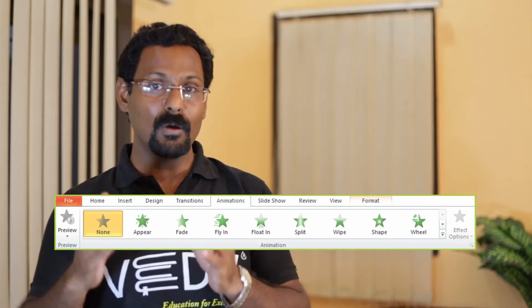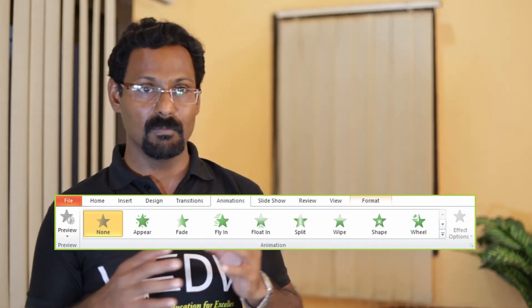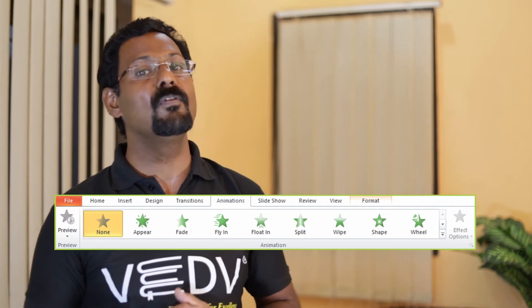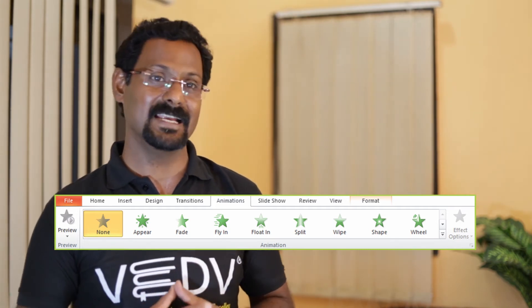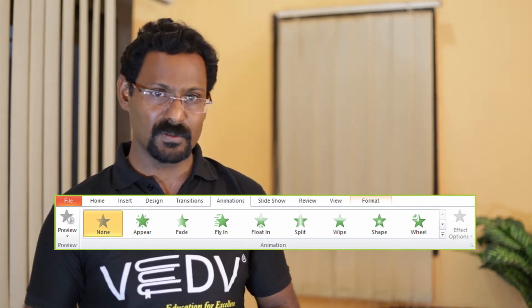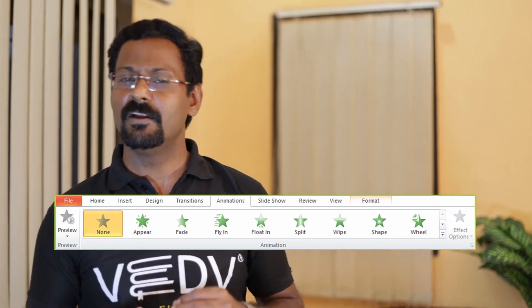Applying an animation to an object. To apply animation effects, follow these steps: 1. Select the object you wish to animate. 2. Click on the Animation tab. 3. In the animation group, click on the More drop-down arrow to view available animations. 4. You will see a preview of the animation effects on the slide. You can select individual objects and apply different animation effects to each of them.